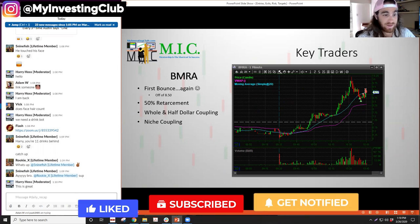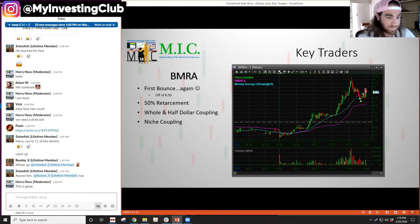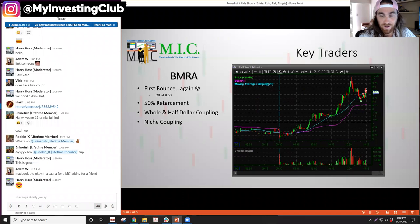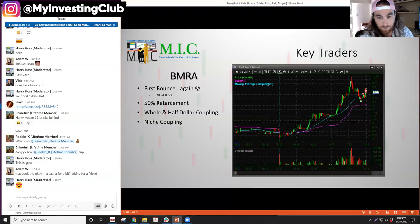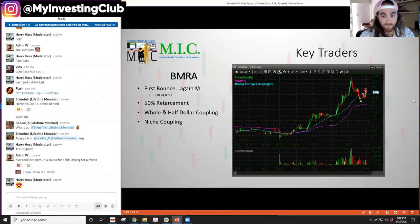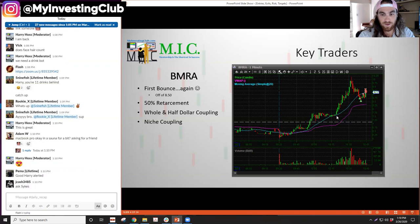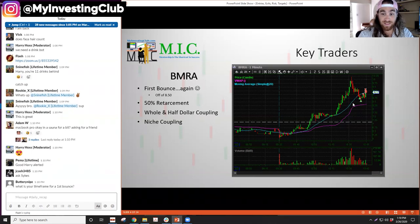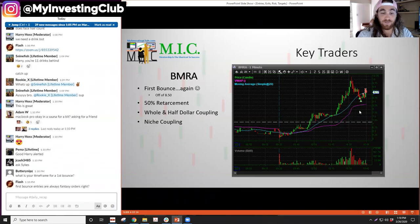I just want to go over the classic three — the three criteria for a great first bounce trade. I've said it multiple times before, but for the first bounce, I look for a 50% retracement from the start of the move. I considered this to be the start of the move, like from around 7.50 where it broke out at 7.75 here. So from this bottom to this top, I look for about a 50% retracement. If I can couple it with a whole and half dollar, that's even better — that's gravy on the cake.